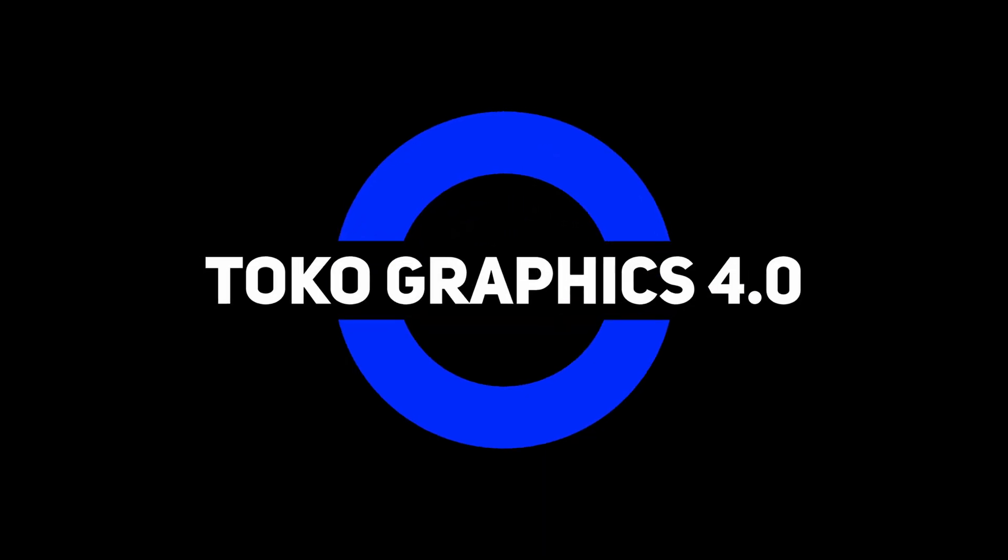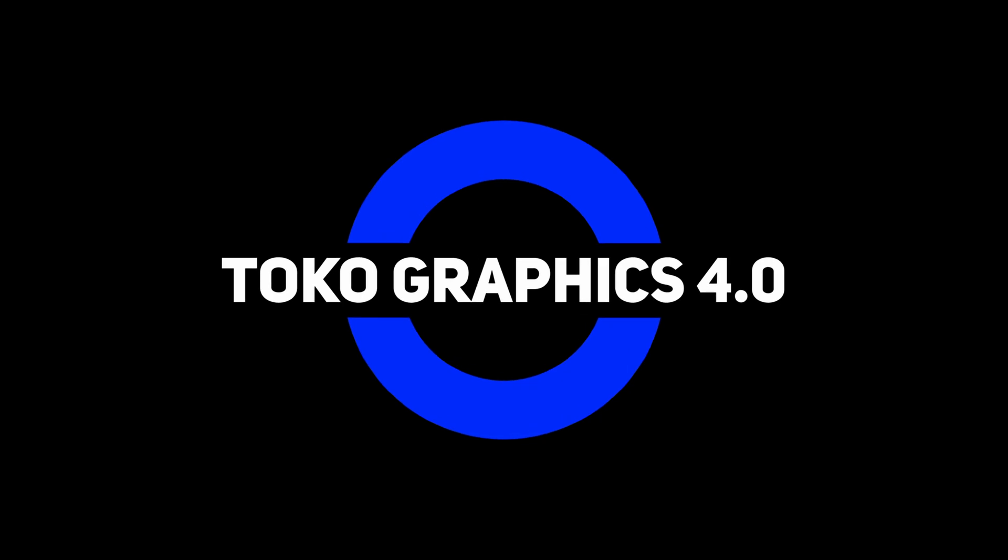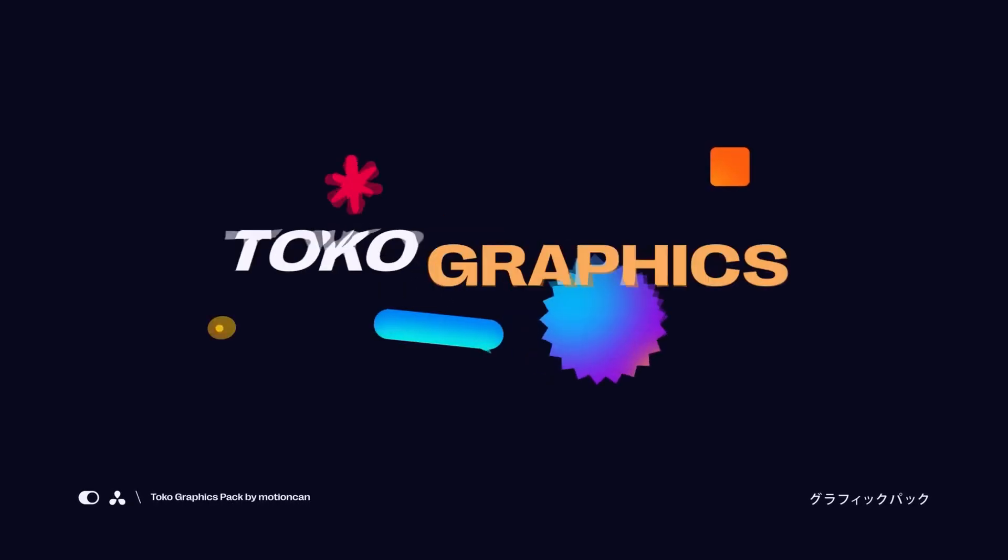Hi, welcome to my review of the Toko 4.0 graphics pack for DaVinci Resolve. For full disclosure, this video is sponsored by Motion Can, the producers of this graphics pack.